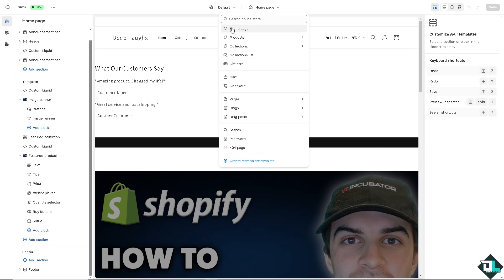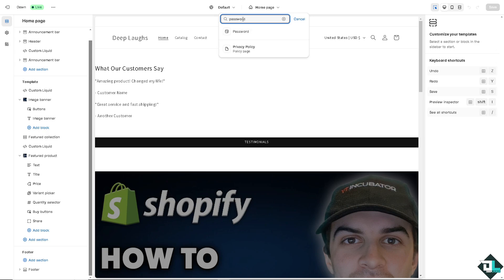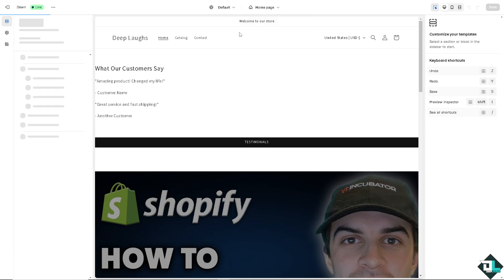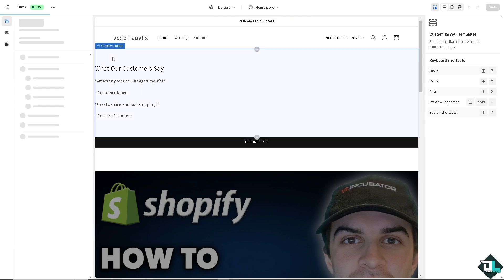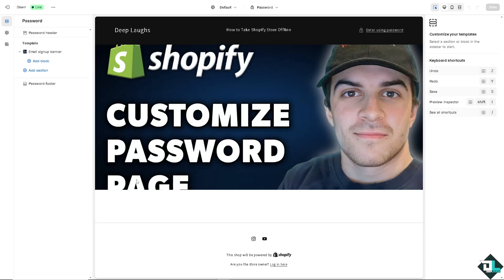A customized password page can build excitement by showcasing a teaser of your product, upcoming promotions, or a countdown to launch. This keeps your visitors engaged and more likely to return when your store goes live.